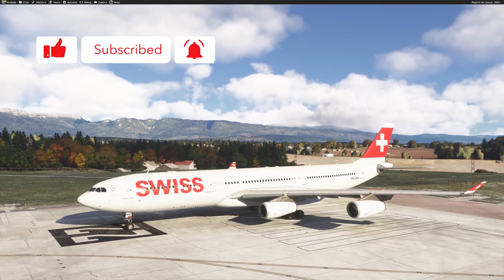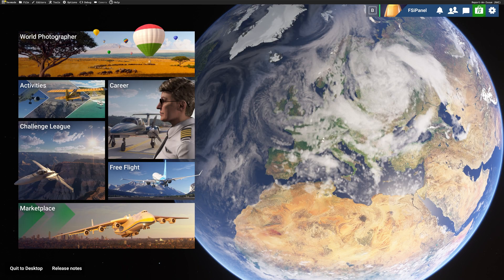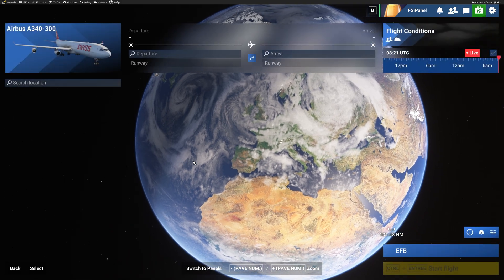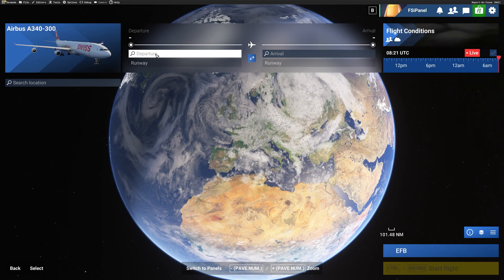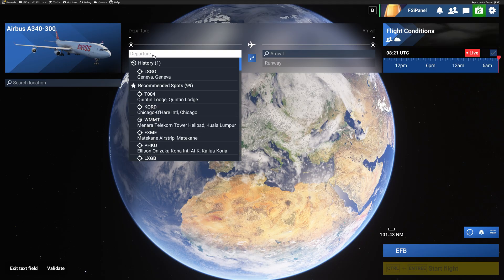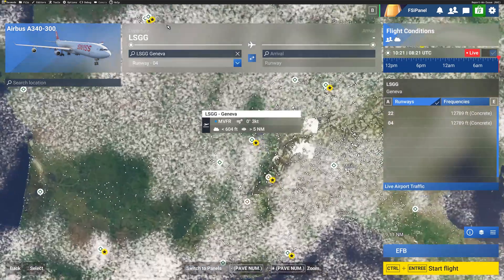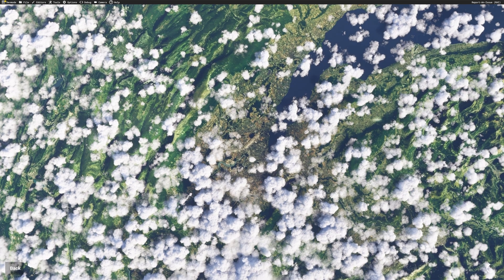Let's have a look at the steps required. As always with FSI Panel, the first thing to do before you start the software is to select your aircraft. Here I'm going to fly the A340-300 and select the airport where you want to practice. We are going to try Geneva, on runway 22, with live weather conditions. From there, I can just click Start Flight.